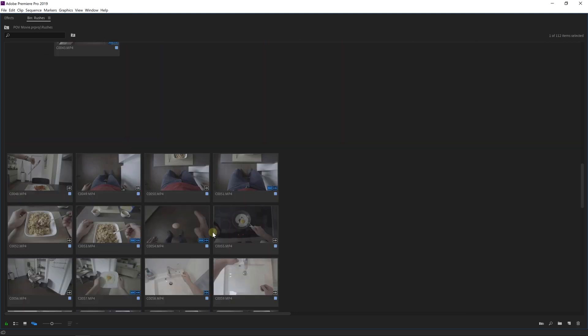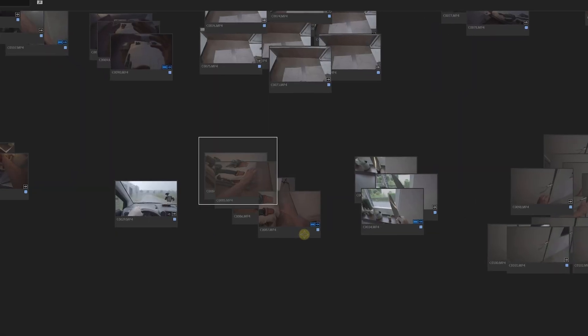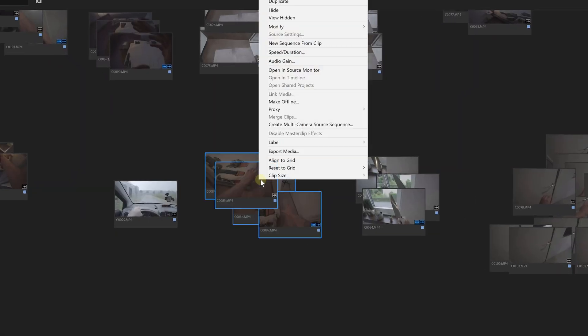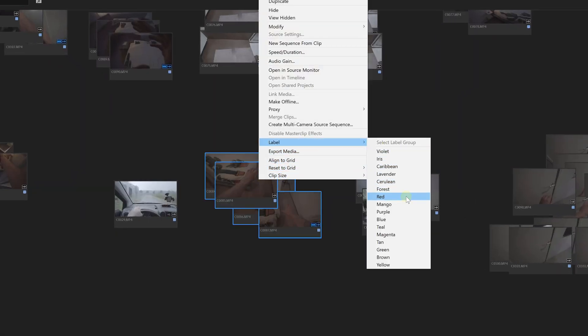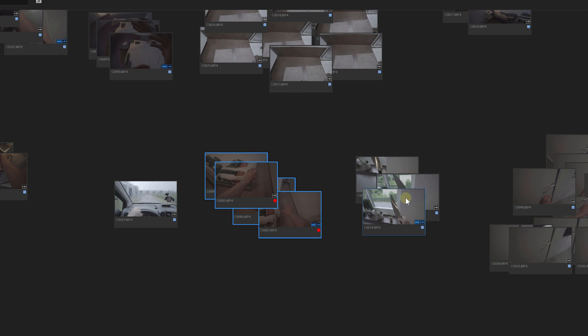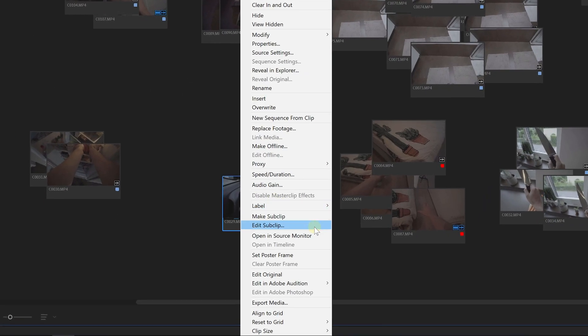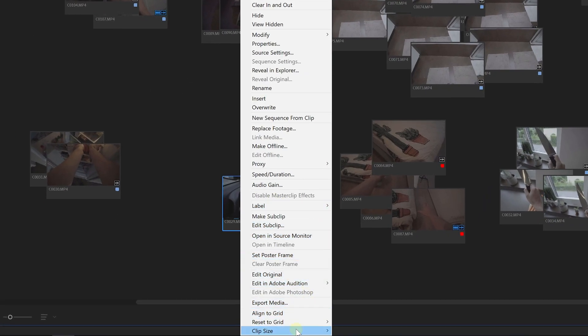Now shots that I believe should be shot again got a red label, which you can set from your right-click menu. You can also change the size of a clip if you'd like to distinguish them from the rest.